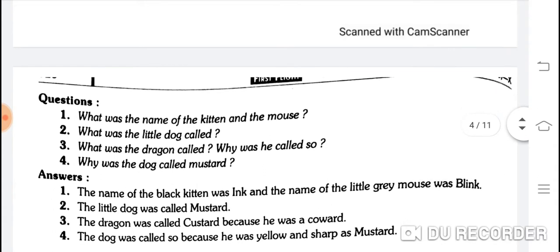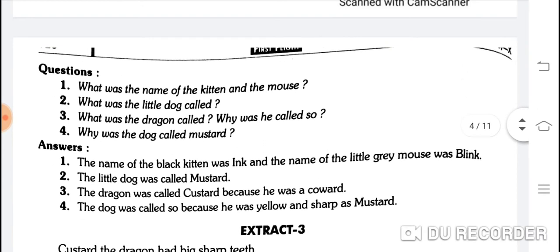What was the name of the kitten and the mouse? The name of the black kitten was Ink and the name of the little grey mouse was Blink. What was the little dog called? The little dog was called Mustard.